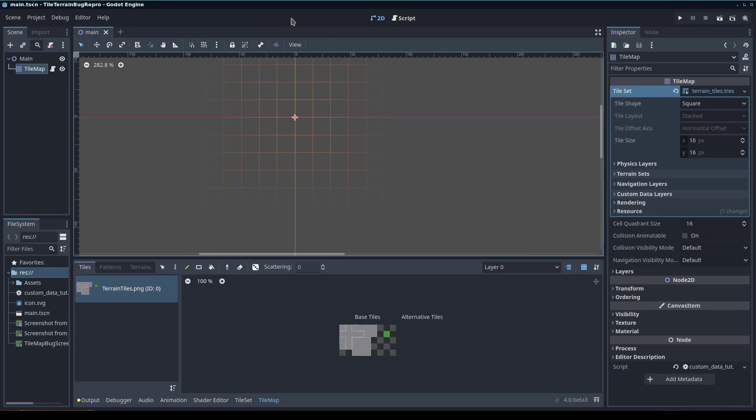The first thing we're going to need to do is get a tile map set up with a tile set. I went ahead and set some up with just some basic tiles.